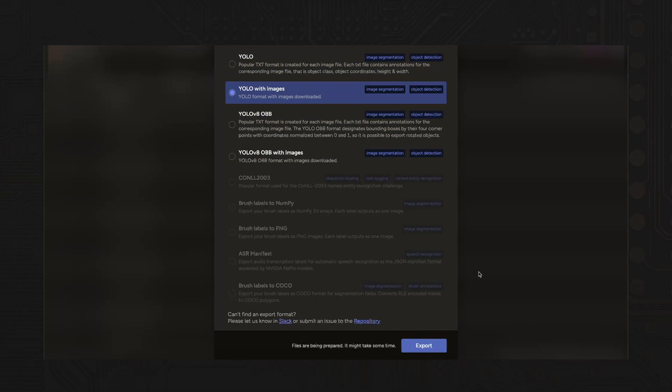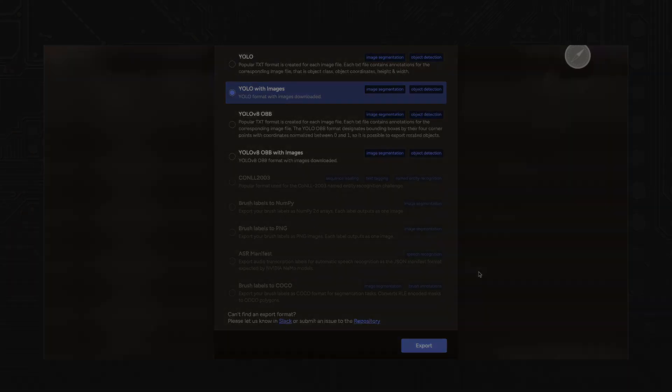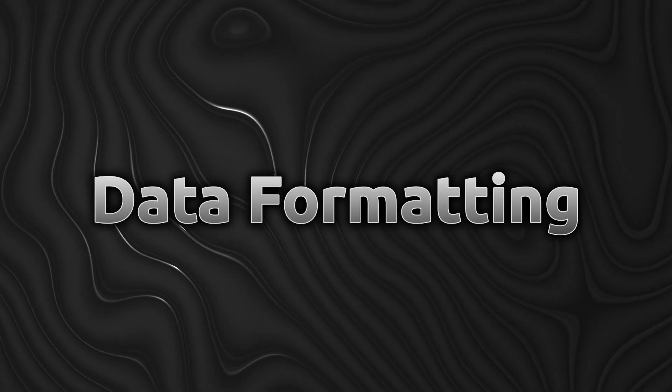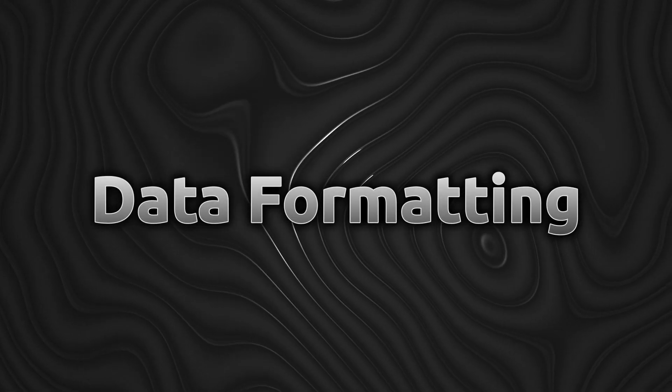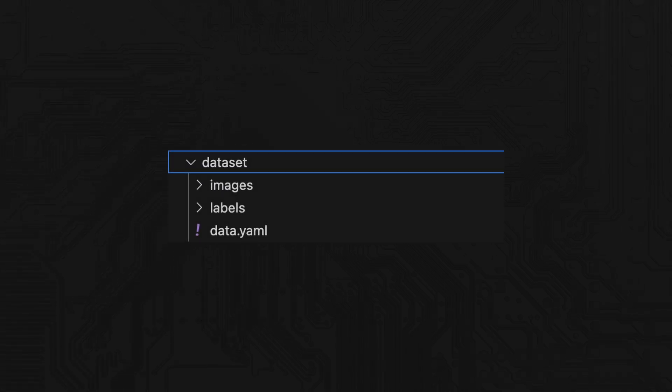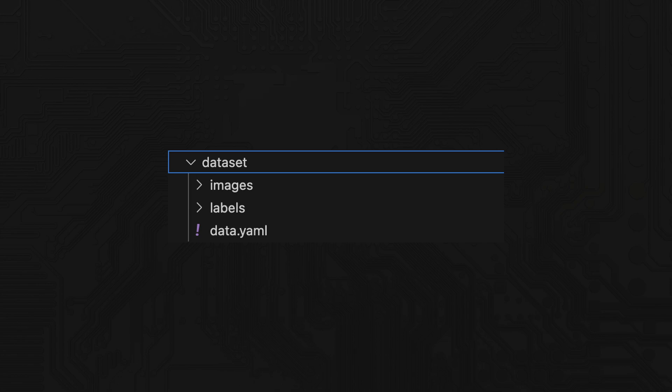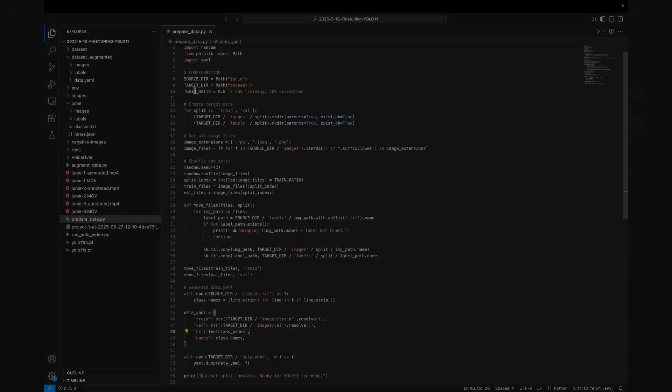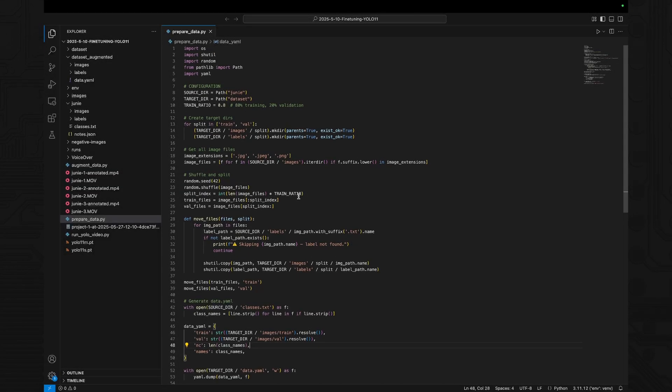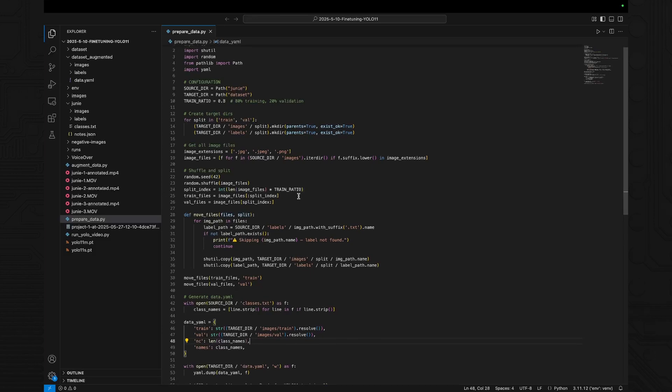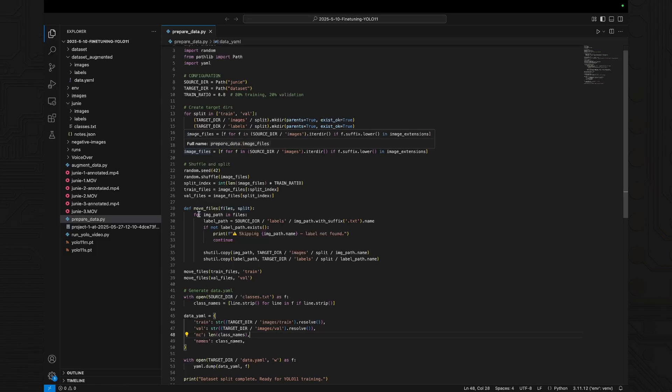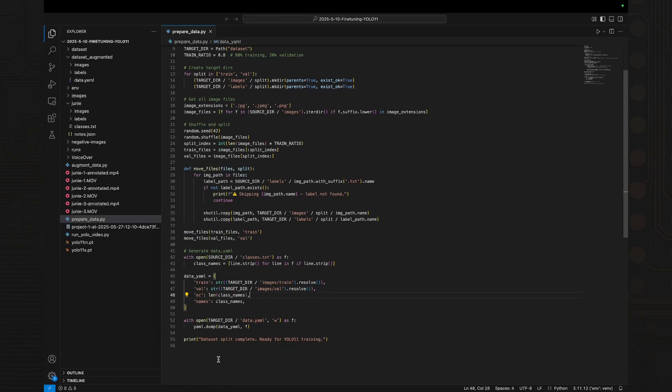YOLO 11 expects your data to be split into training and validation sets with the labels and images structured like this. To automate that split, we wrote a script that randomly splits the data 80-20, copies each image and corresponding label file into the correct folder, creates a data.yaml file which YOLO uses to find your data and define class names. You can find a link to all the files, excluding the data set in the description.